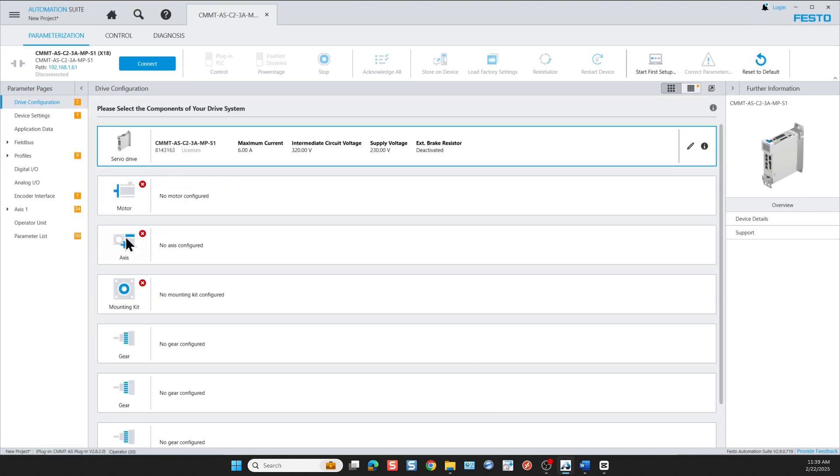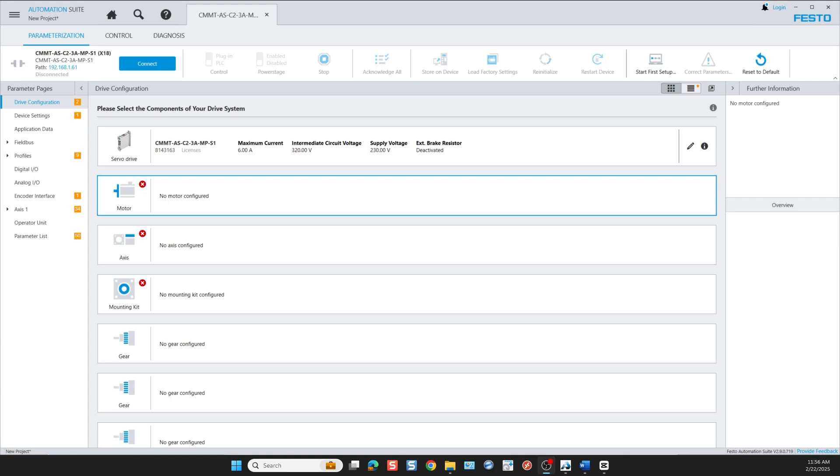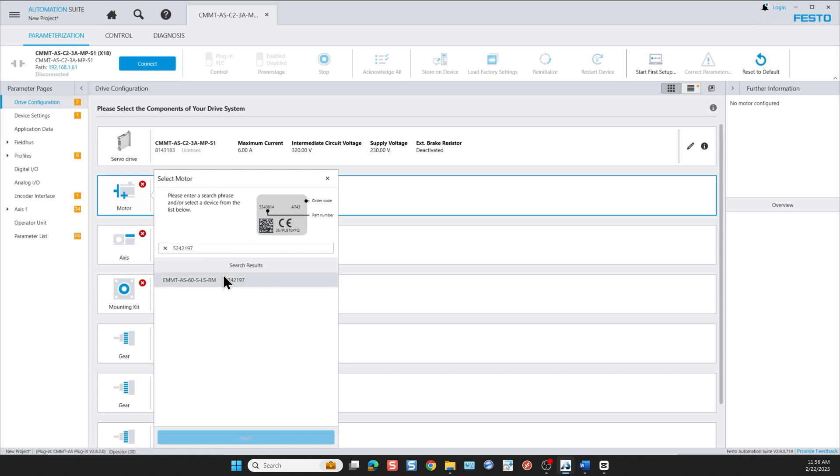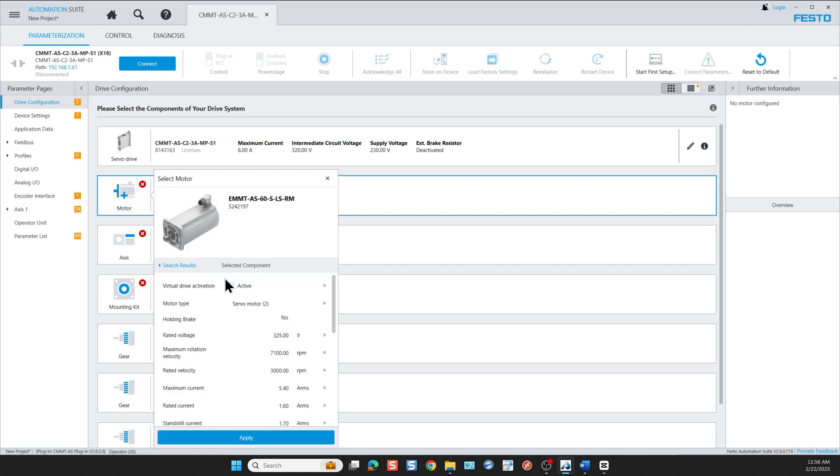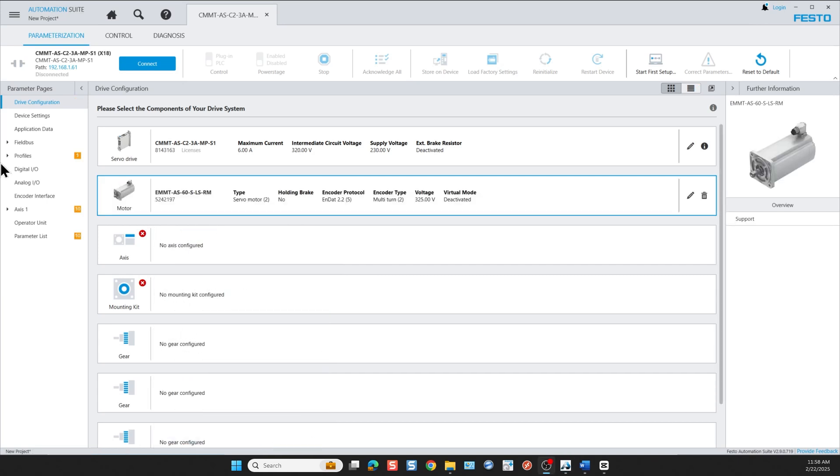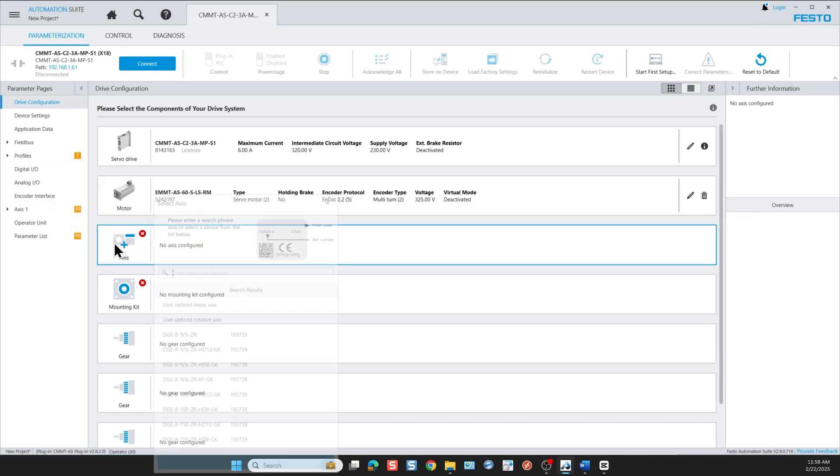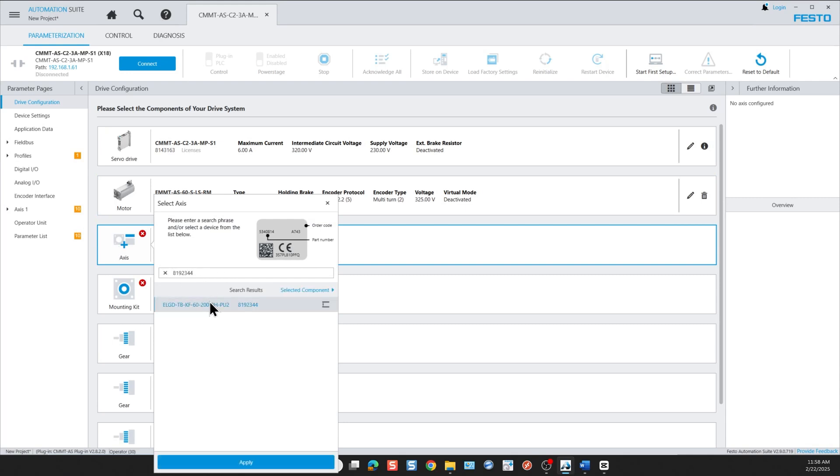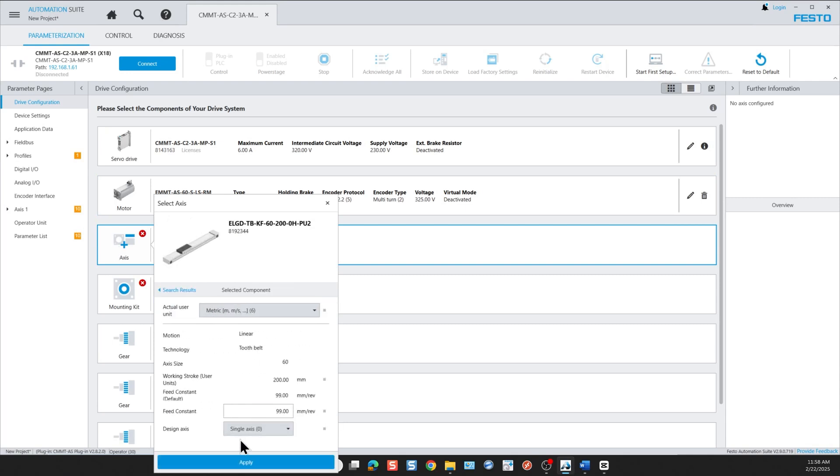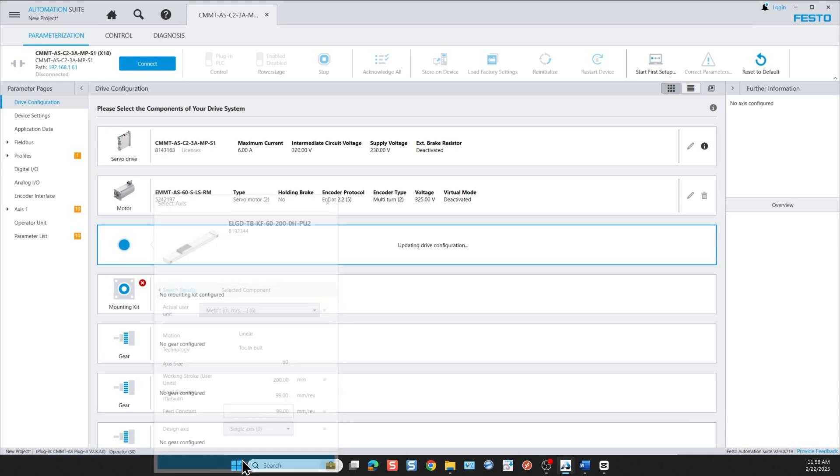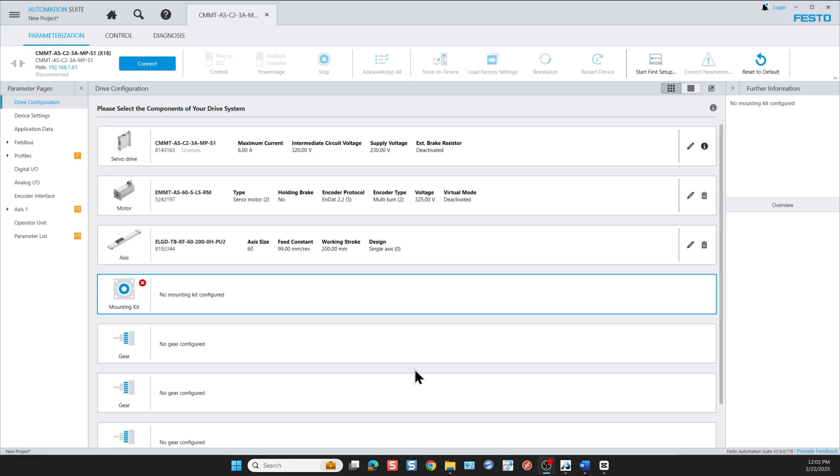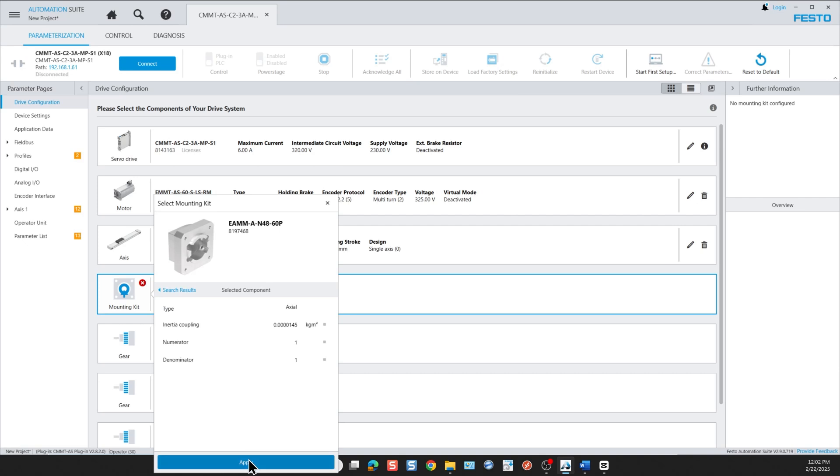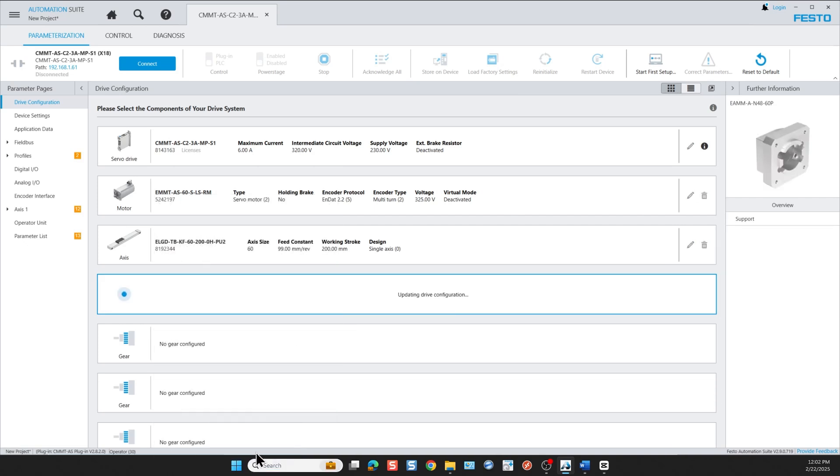In my case I'll add my motor. I have an EMMT-SA motor. I enter here the part number found on the devices: 5242197 and then click apply. Next I'm going to add an axis so I'm going to choose this part number 8192344, I click apply. Then we're going to add a mounting kit between the axis and the motor. That part number is 8197468, click apply, and thus we've got the hardware selection complete.